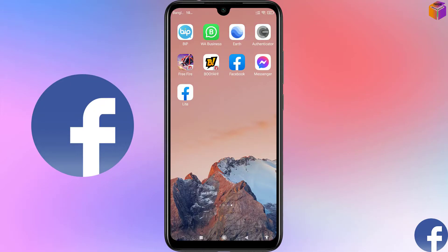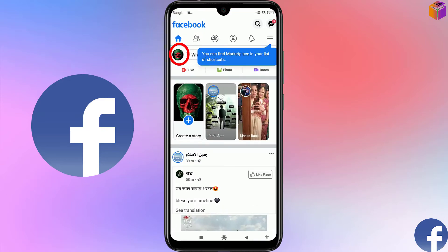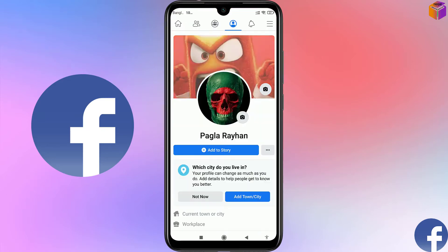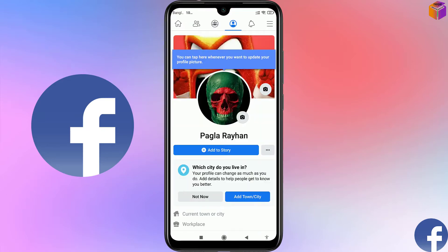Friends, to write a stylish name on your Facebook you have to go on Facebook first. Then you have to click on your profile picture. Here you can see the name is 'Pagla Raihan'.